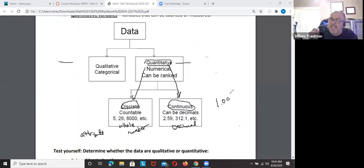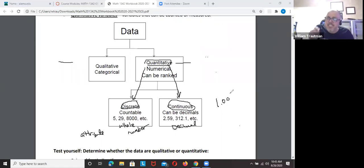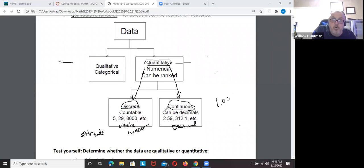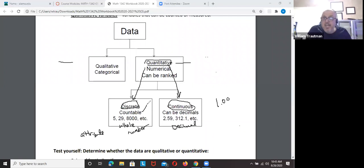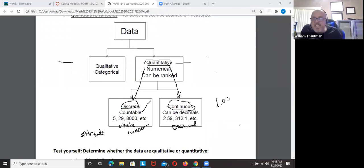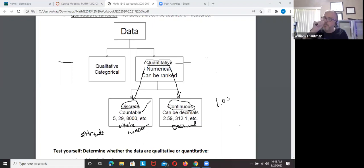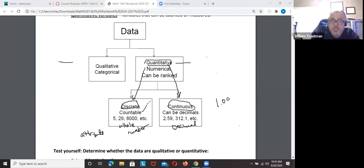Discrete is countable — always going to be a whole number. How many glasses of milk did I drink yesterday? Three. I'm not going to say 3.2. You could say three and a half glasses, which can be continuous, but if discrete is something you can count, continuous is something that can be turned into a decimal.